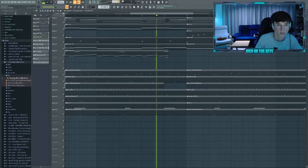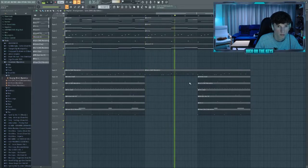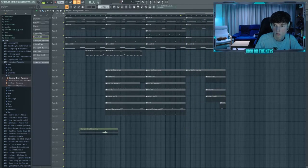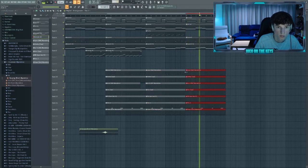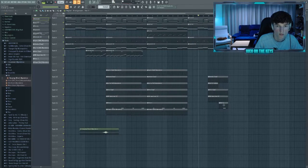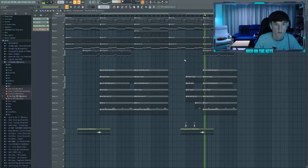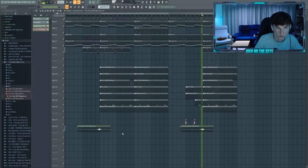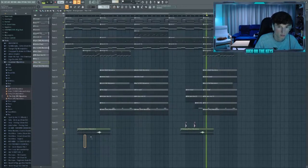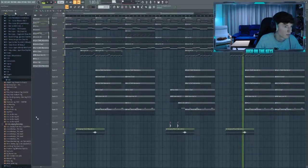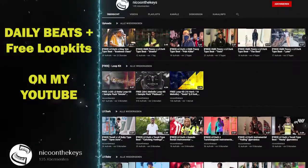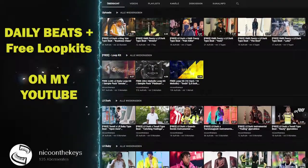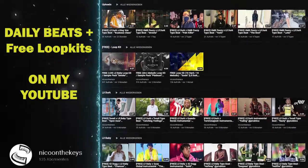Niko play them keys. I hope you enjoyed it. I'll see you next time.